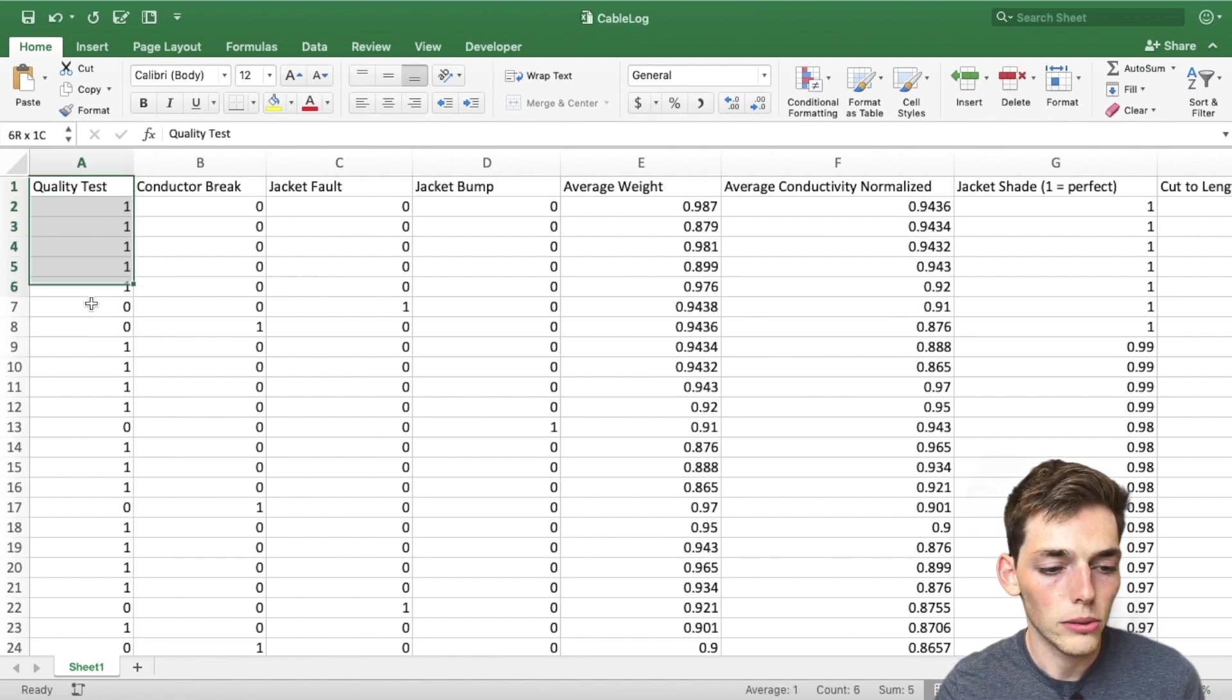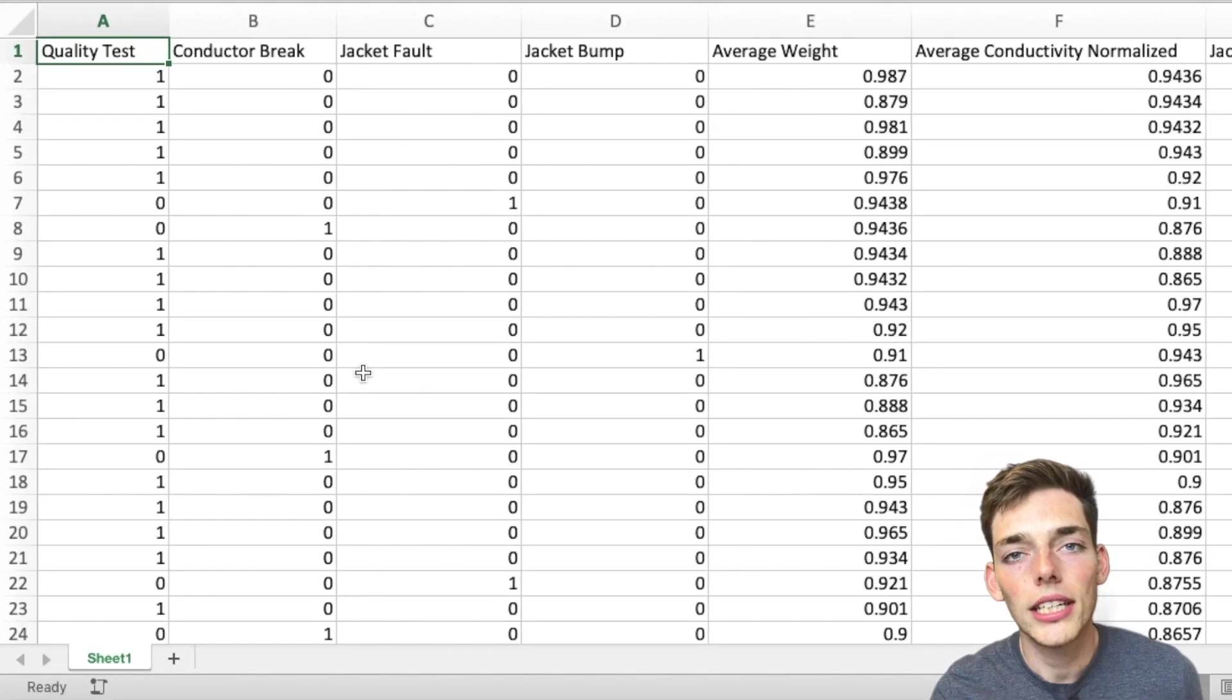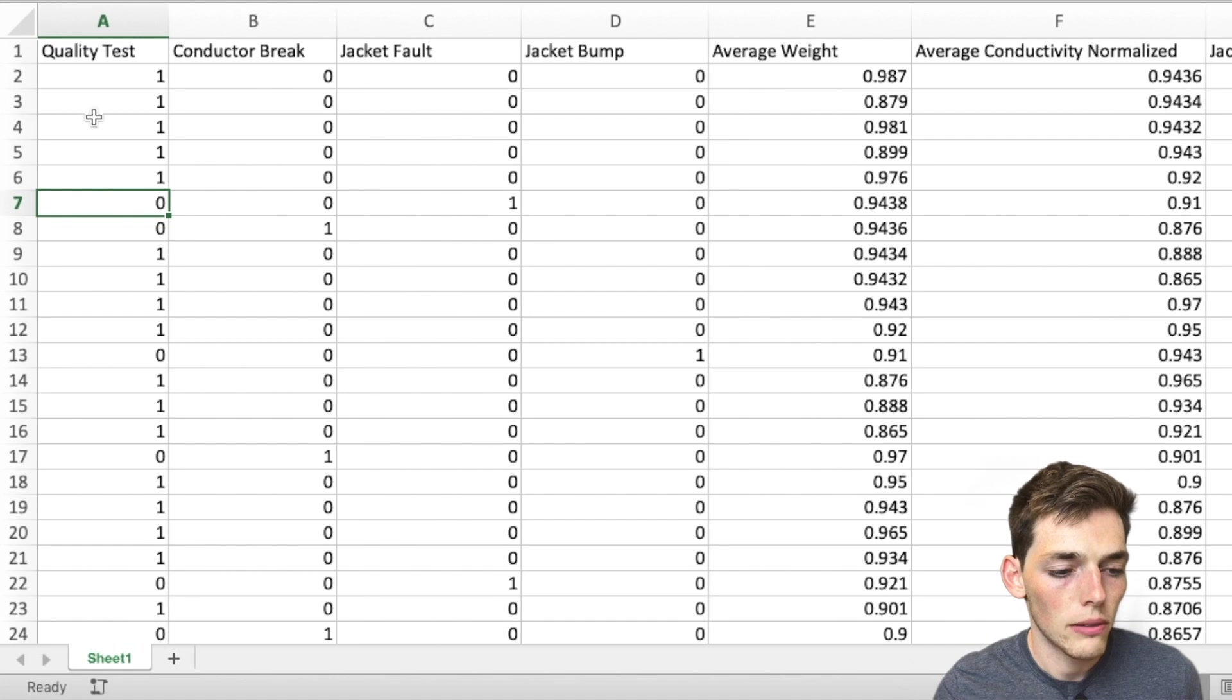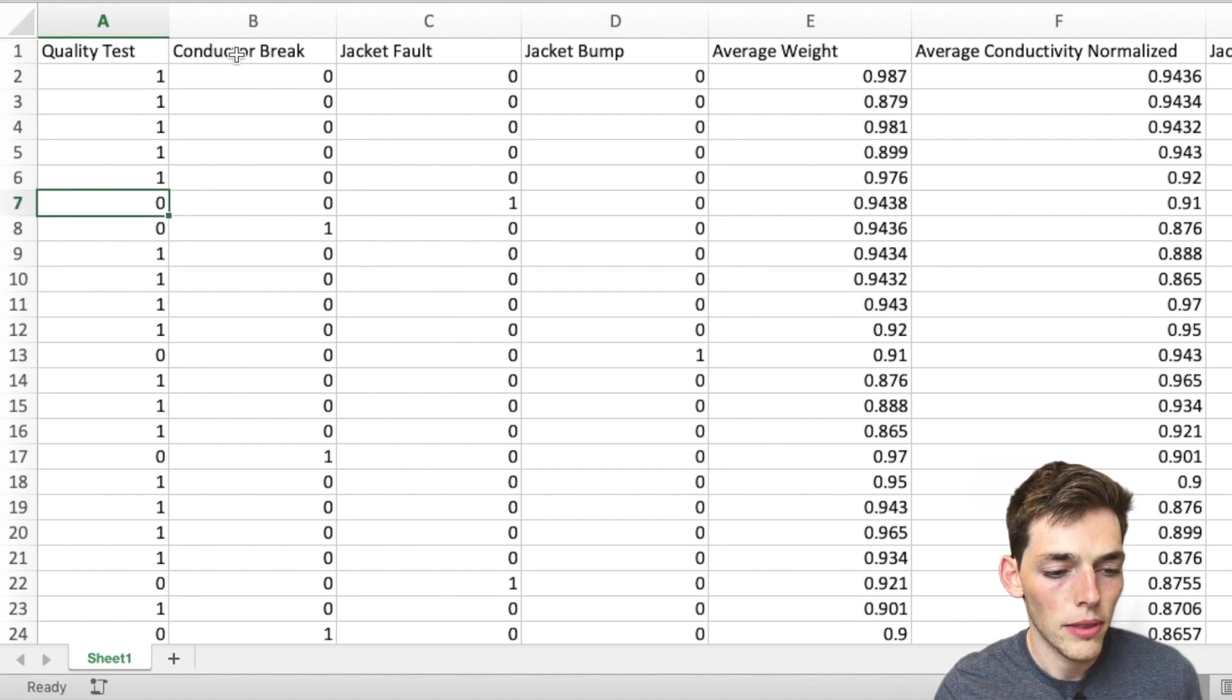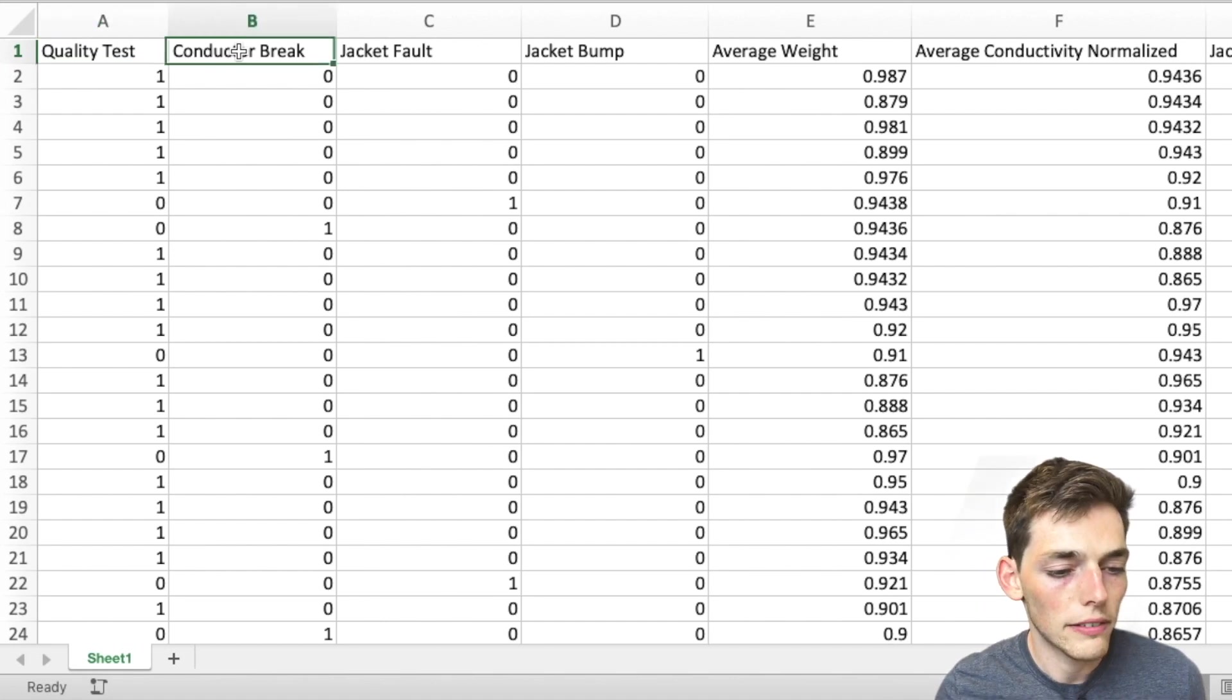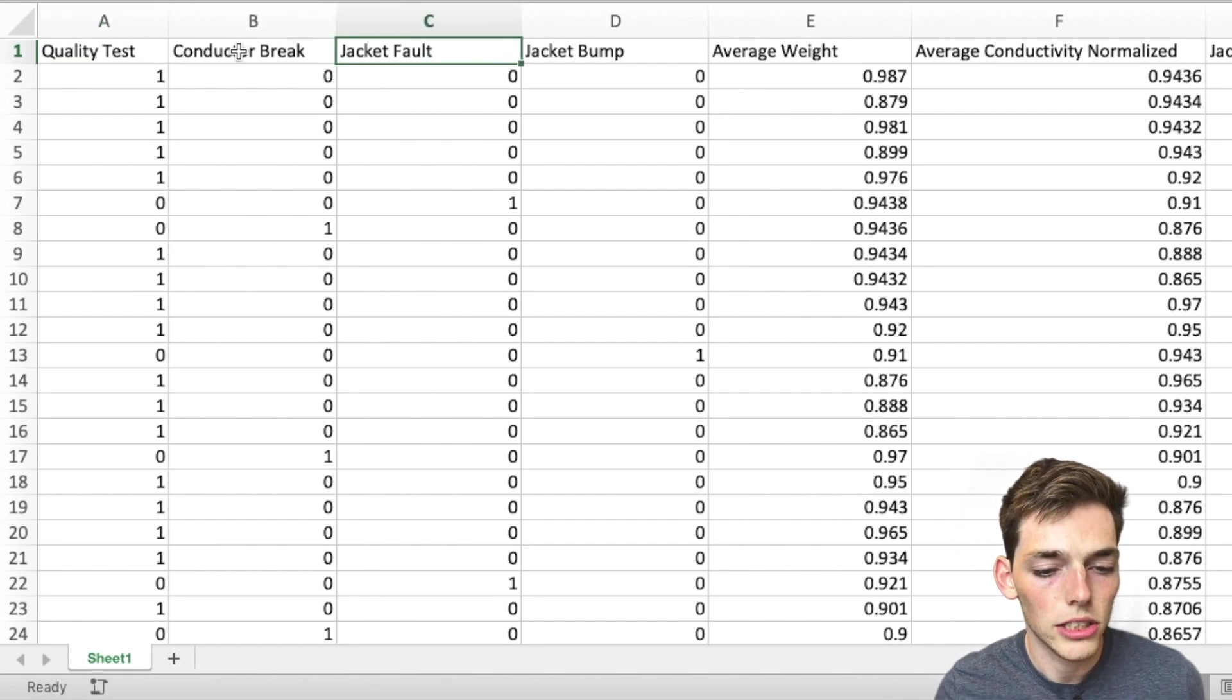I have a data set here that would represent the type of features that I would get from the cables in the production process. Going through the data set, we have one will be passing and zero will be failing. We have a quality test overall, so these cables pass and these cables fail, and then we have a lot of process parameters like if the conductor breaks or if there's a fault in the jacket.